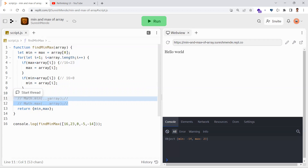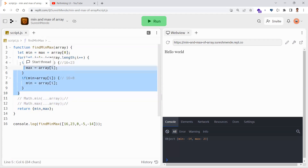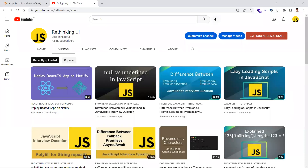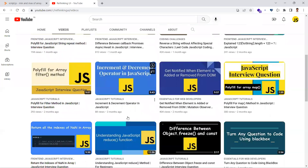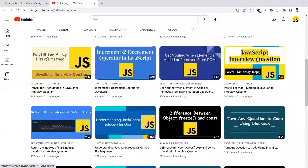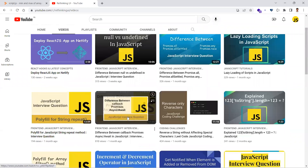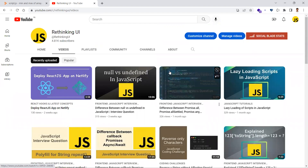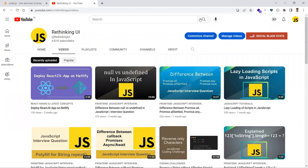But usually in basic JavaScript interview questions for beginners, they won't expect you to use Math.min or Math.max — they'll expect you to write some logic like we did. Hope you understand the video. Thanks for watching, please subscribe for more videos. Our channel covers front-end development topics like HTML, CSS, JavaScript, and React. If you like the videos, please subscribe — thank you.